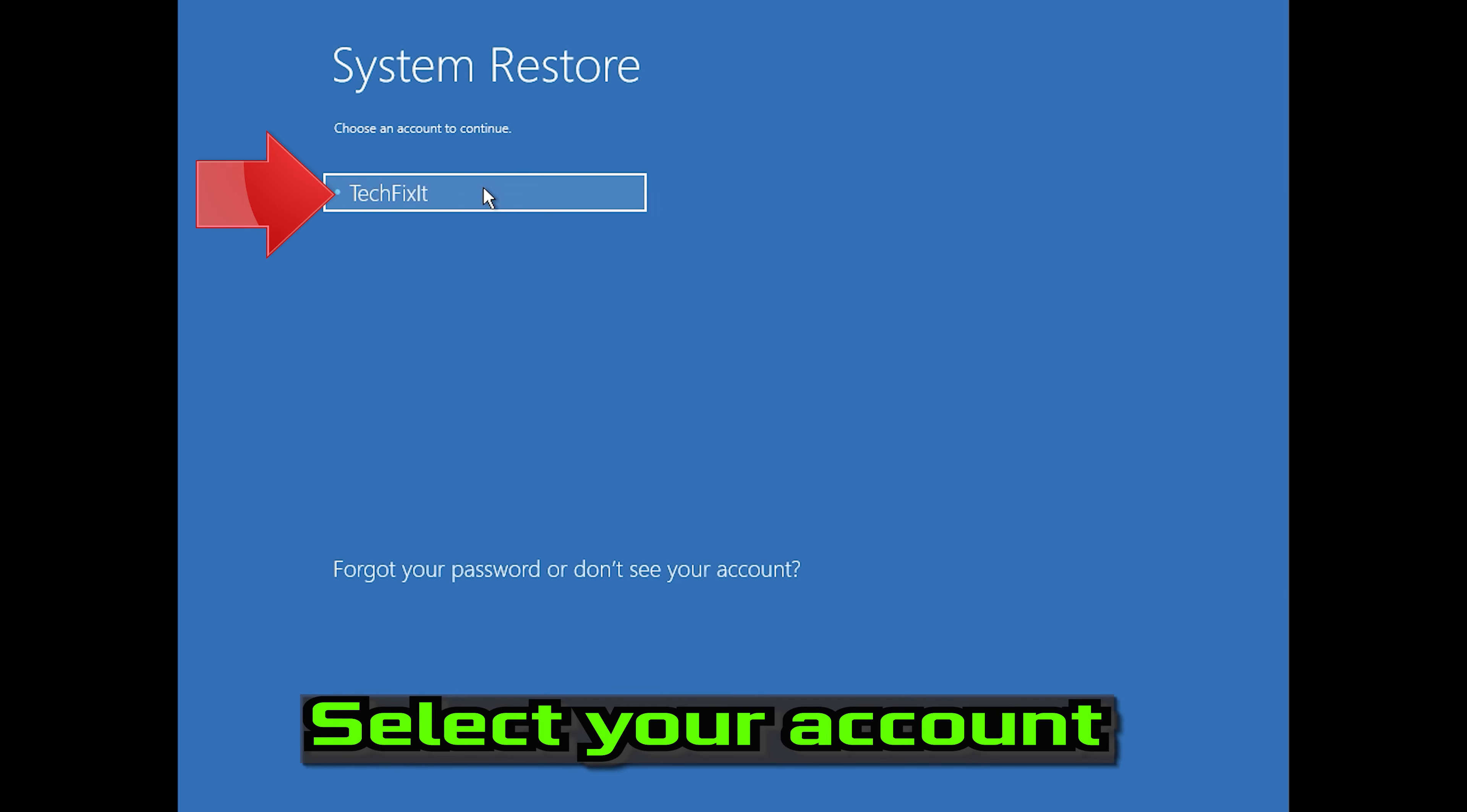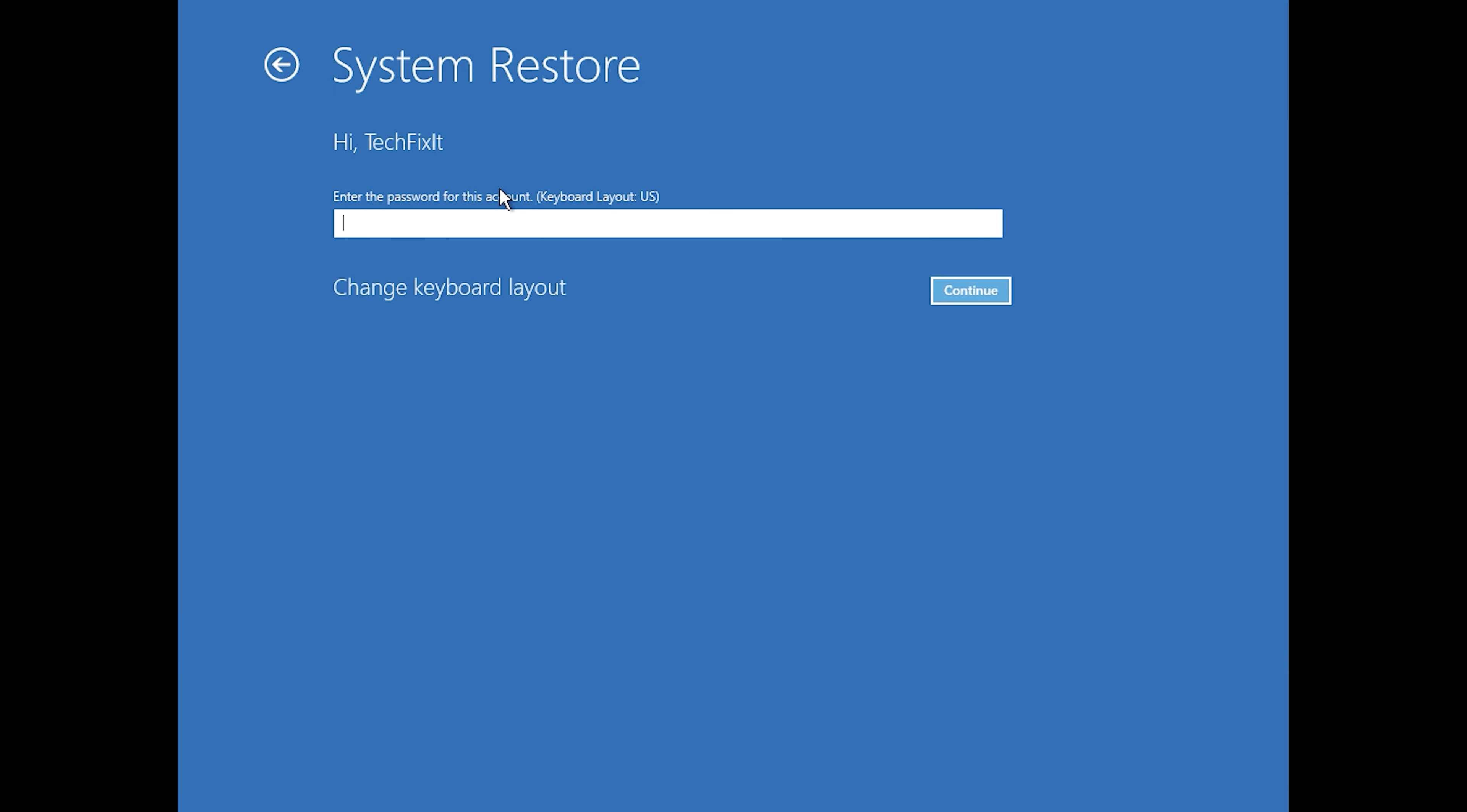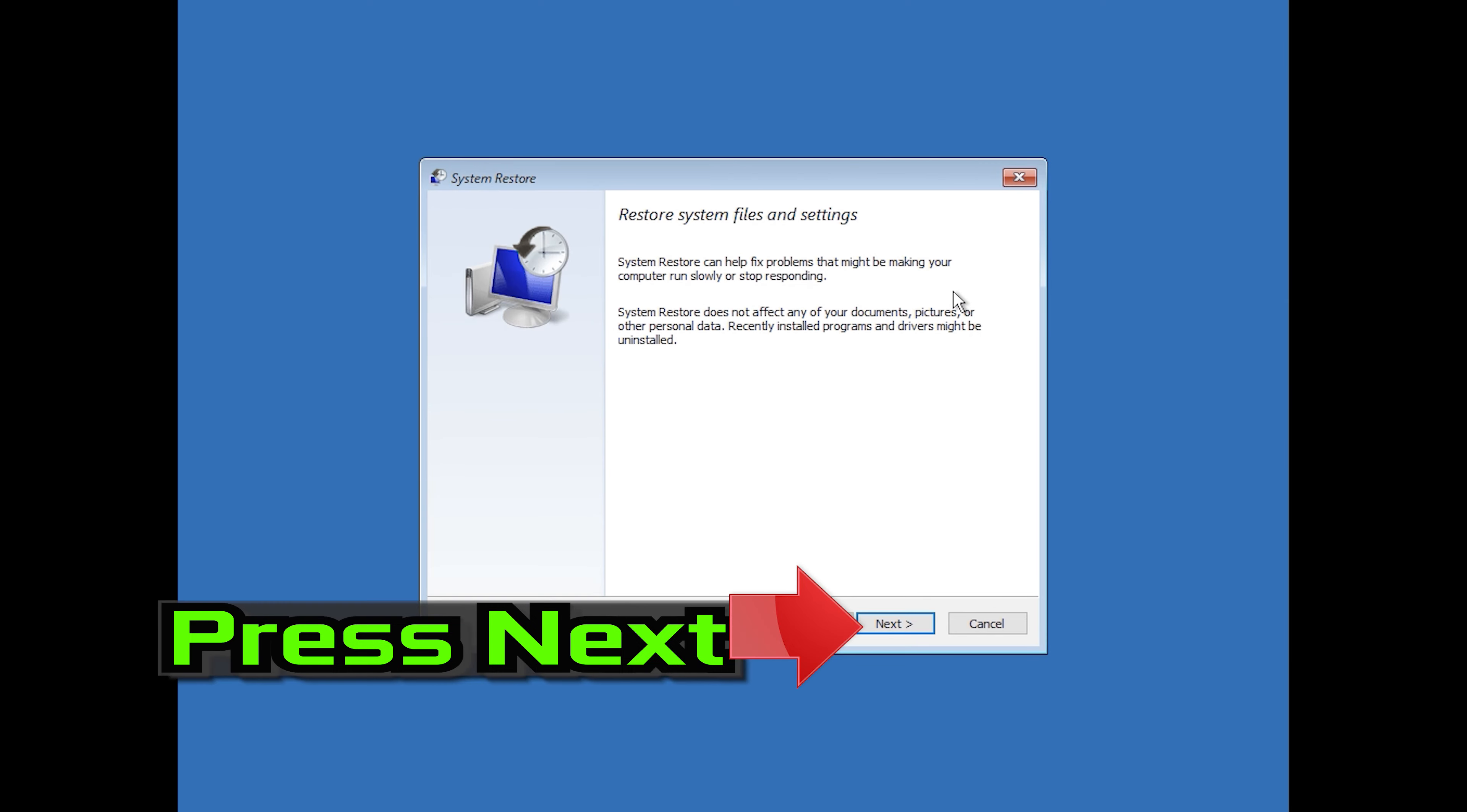Select your account. Select your keyboard layout. Press Next.